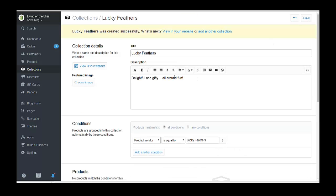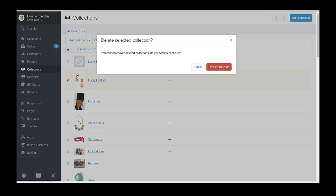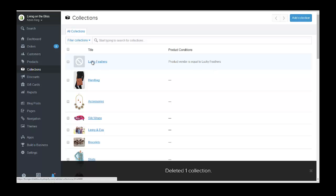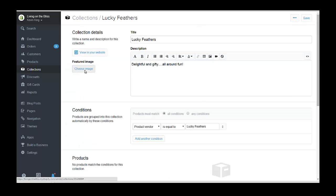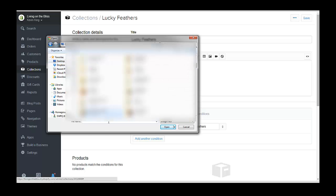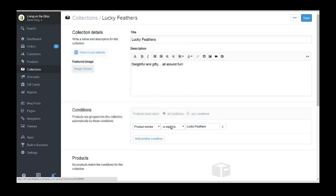Now let's go back to our collections and get rid of the old one. Then go ahead and add the picture into this collection and save that. That should bring up the picture from there.